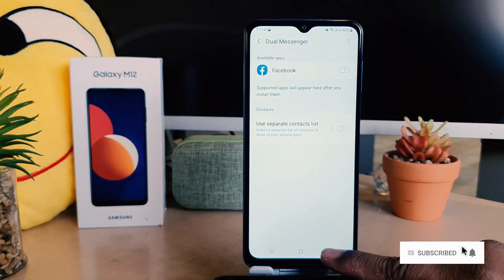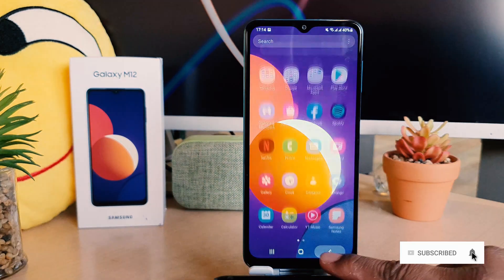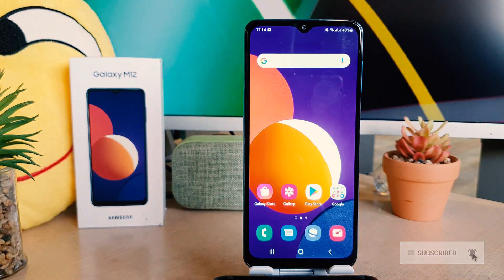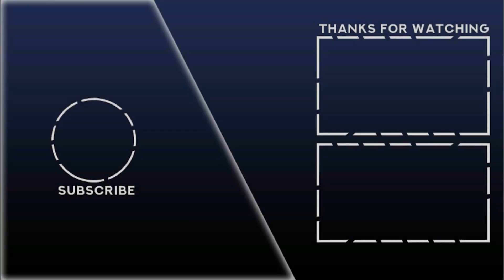So that's all for now. Thanks for watching my video. See you in the next one. Peace.